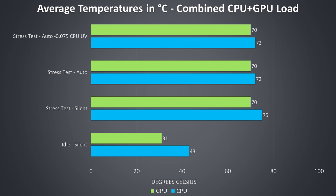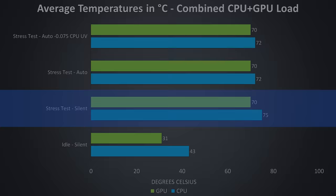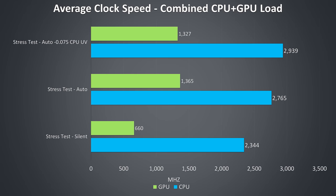I've used Aida64 with the stress CPU only option checked, and the Heaven GPU benchmark at the same time to fully load the system. Even worst case in silent mode the CPU is reaching 75 degrees Celsius, there was no thermal throttling under sustained heavy load.